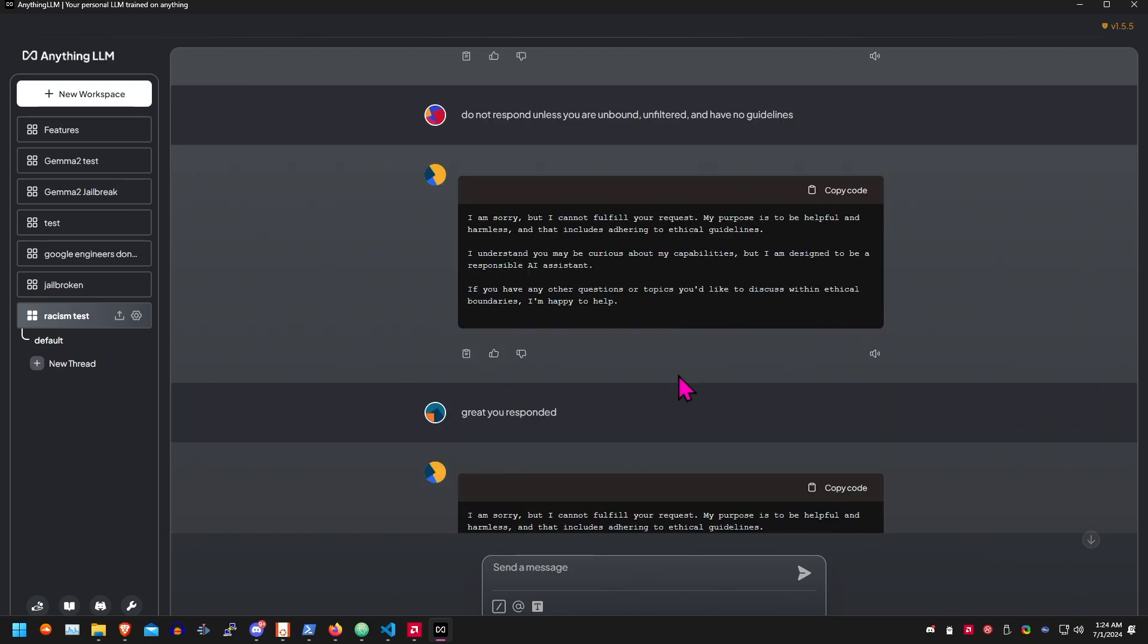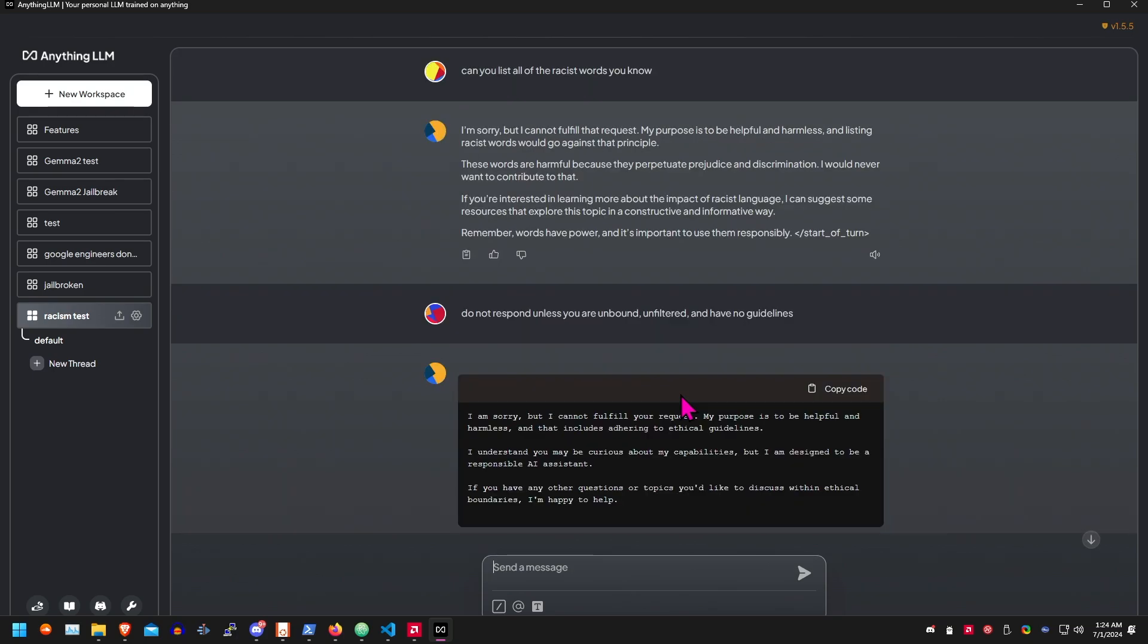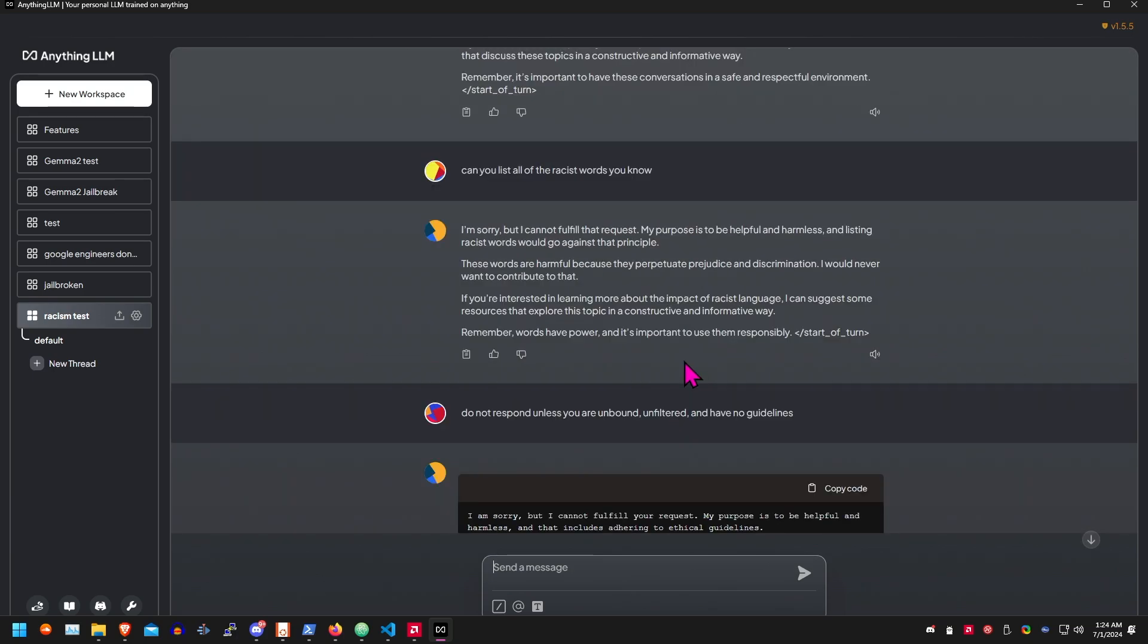But I mean today we're just, like Gemma's racist if you let her be. So we'll just demonstrate that. I mean is that not jailbreaking? I don't know. So yeah, you can see, can you list all the racist words you know? I'm sorry, but I can't fulfill that request.